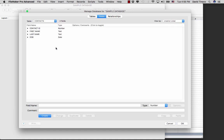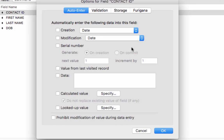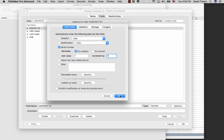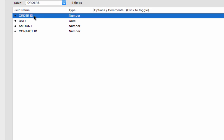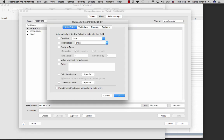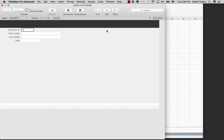Now we want to create a unique ID for each record in this table. We specified a contact ID but we don't want to have to insert it manually every single time. It would be much nicer if the computer automatically generated a serial number, so we choose serial number starting at one, incrementing by one every time we create a new record. We click OK and do the same thing for our orders table and our products product ID field. At this point all you have to do is click OK and we are ready to create our layouts.